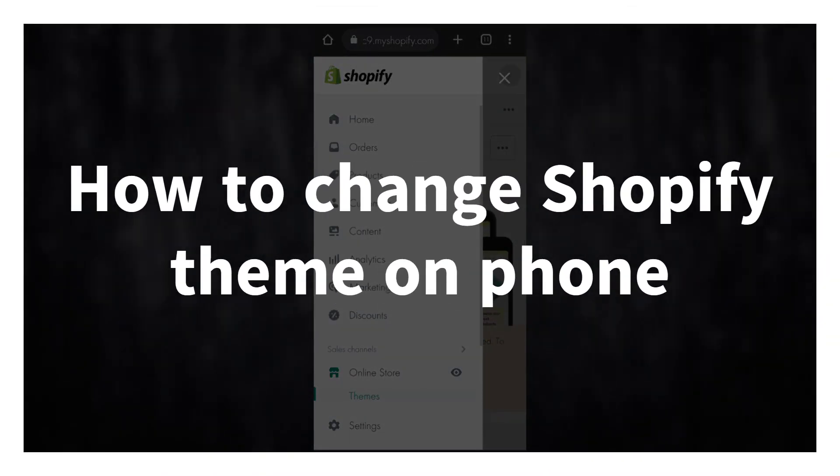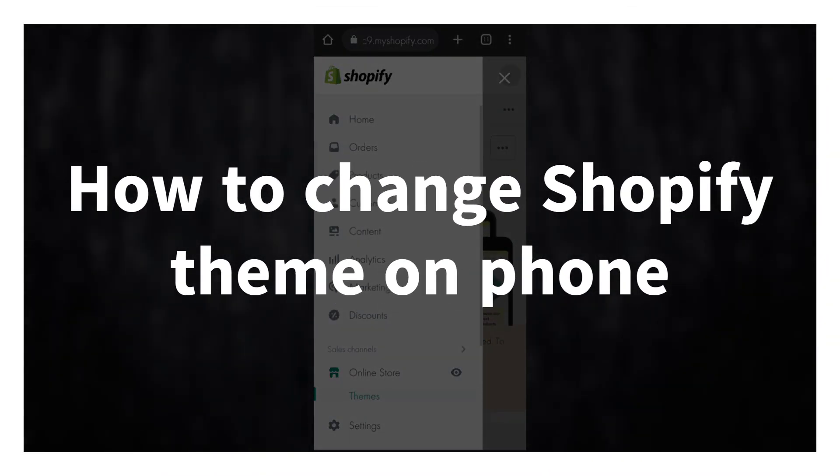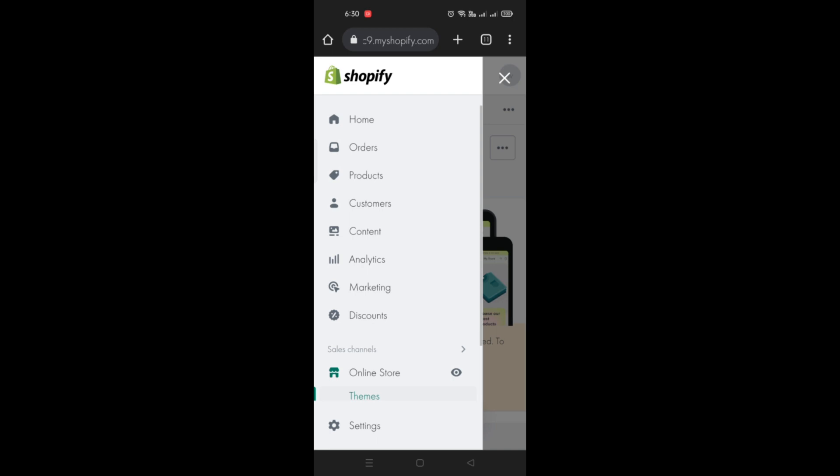How to change Shopify theme on phone. Hi there, in this video we will learn how you will be able to change the Shopify theme on your online store only using your mobile phone.